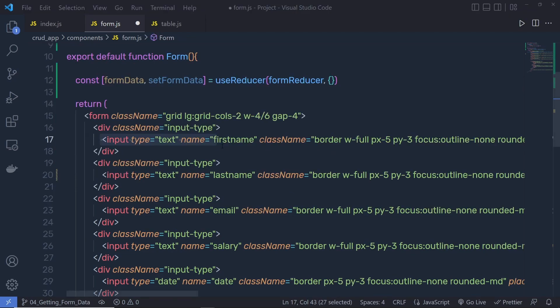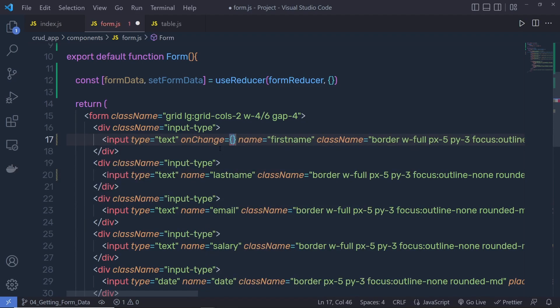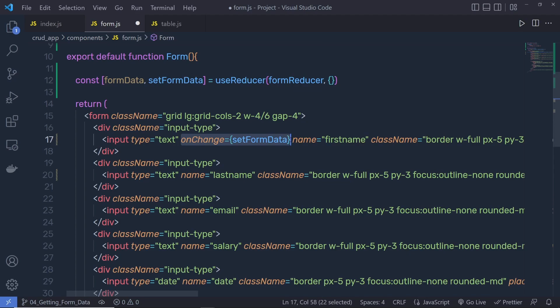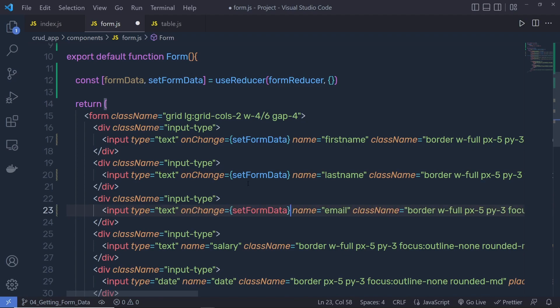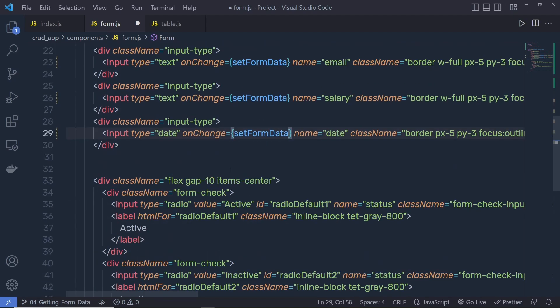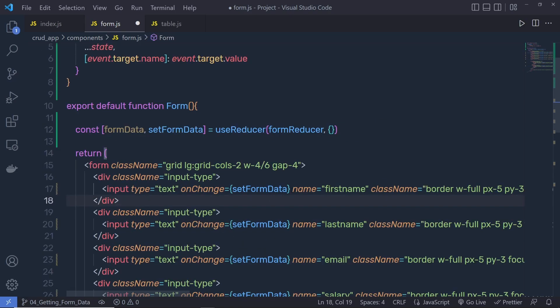Now, on each input text box, we pass an onChange event handler. I'm going to pass in and call the setFormData dispatch function. So I'm going to call this dispatch function whenever I change anything inside an input text box, and I'm going to do the same for all my input text boxes. Don't forget to do the same for the radio buttons as well.